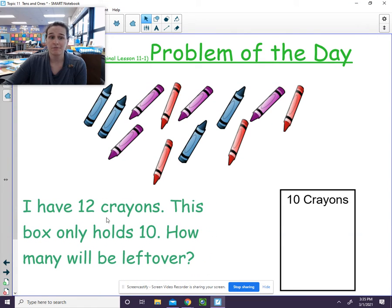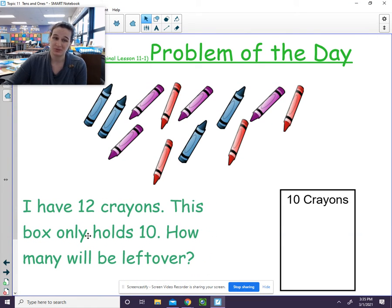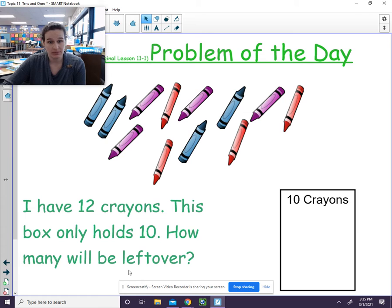Our problem says I have 12 crayons. This box only holds 10. How many will be left over?